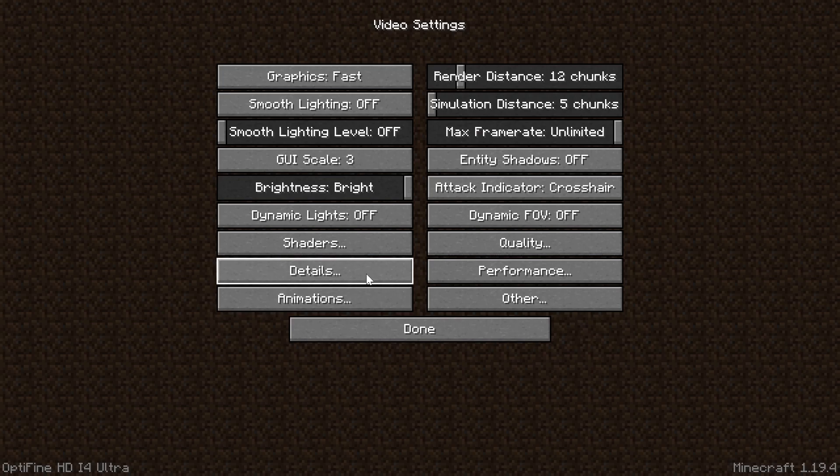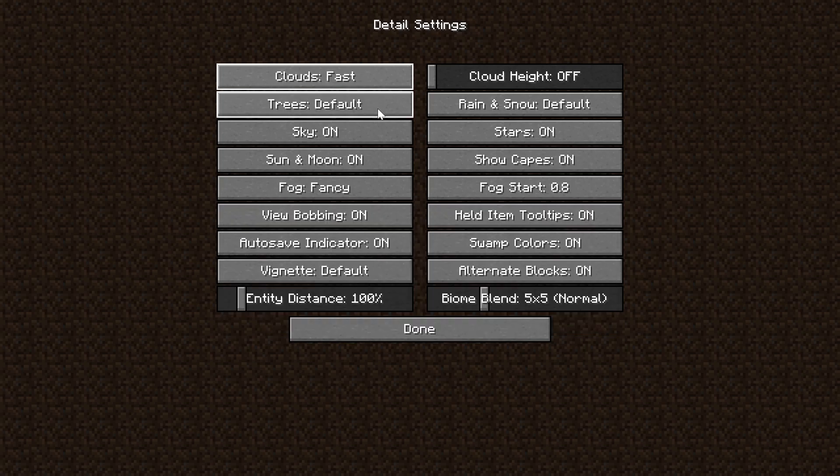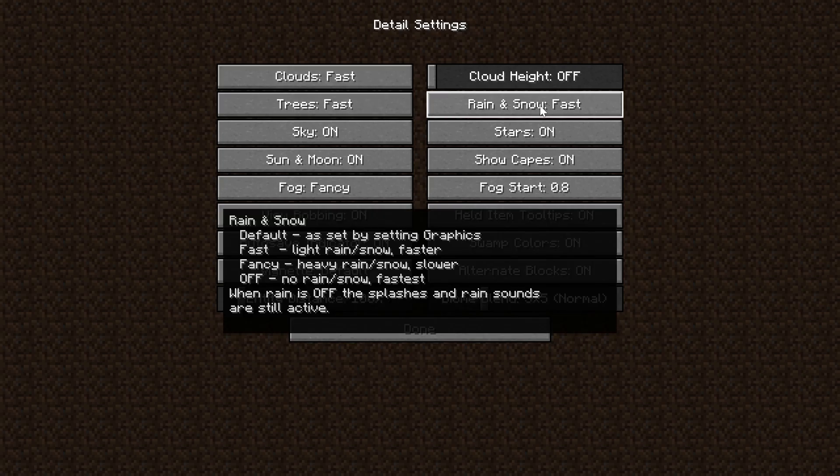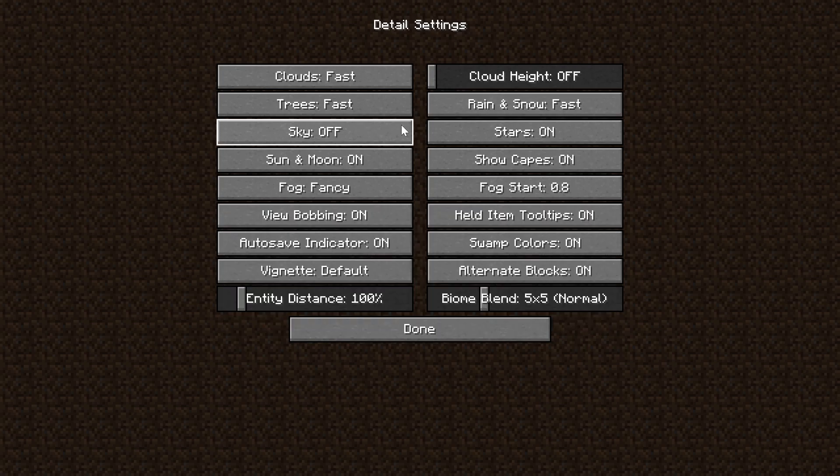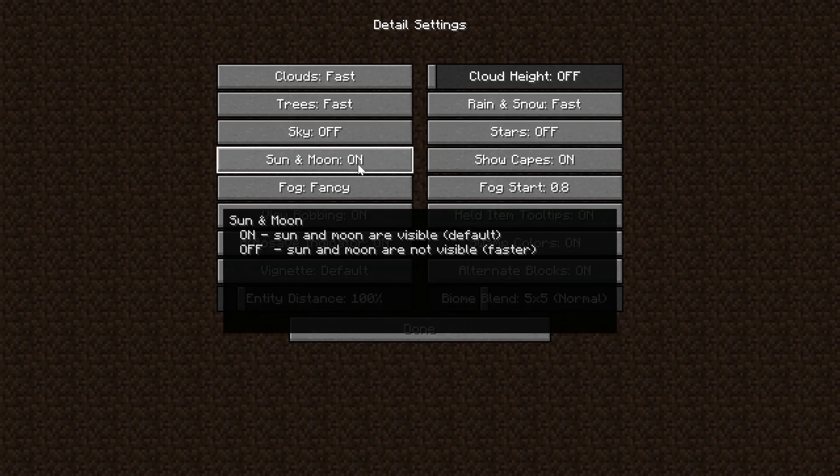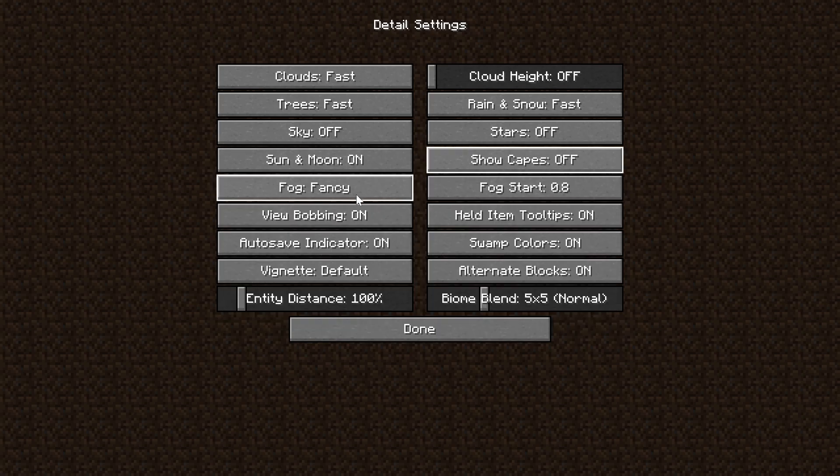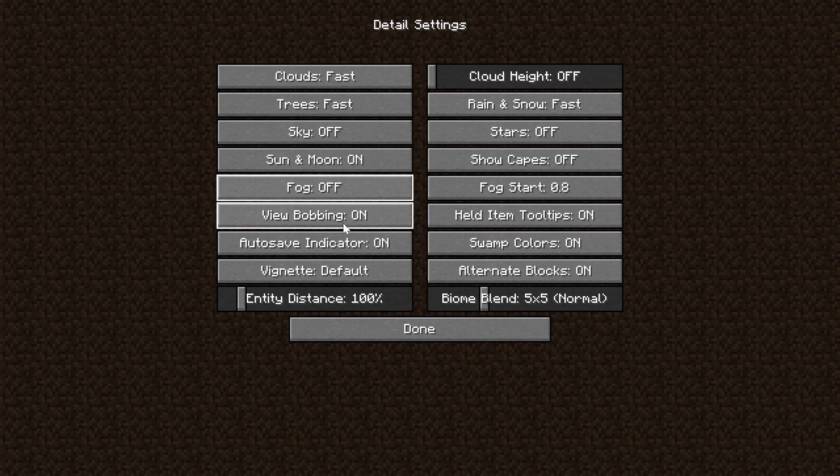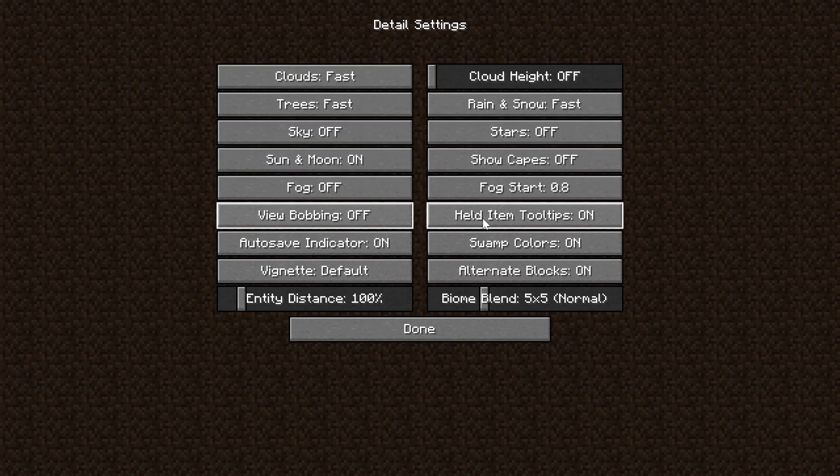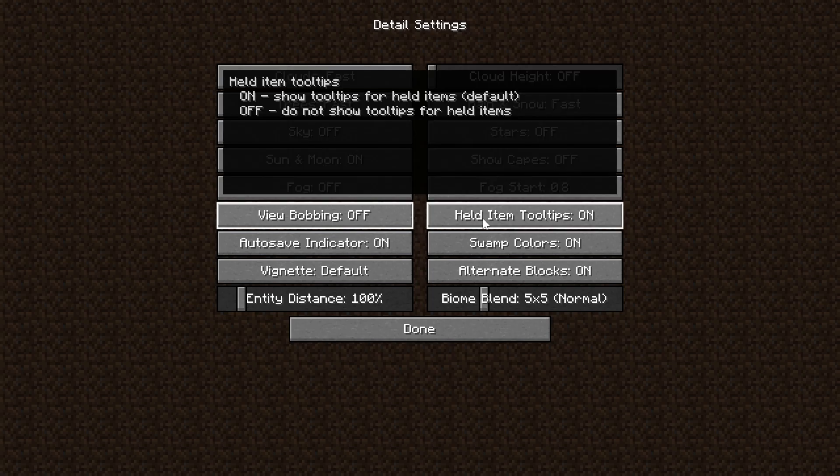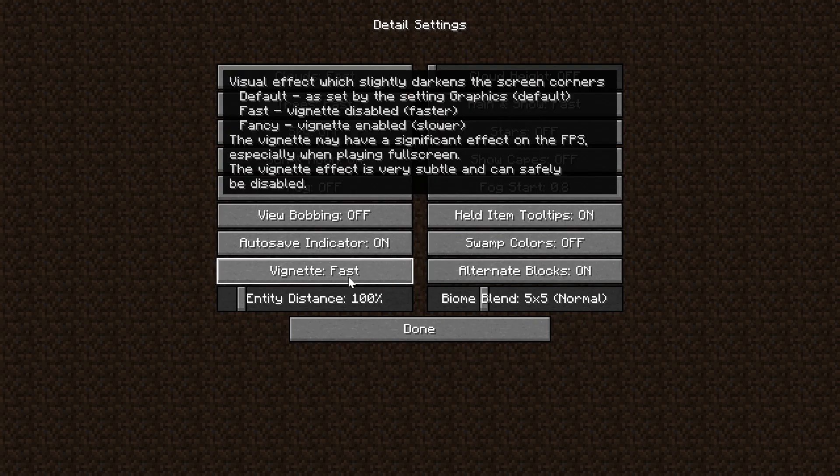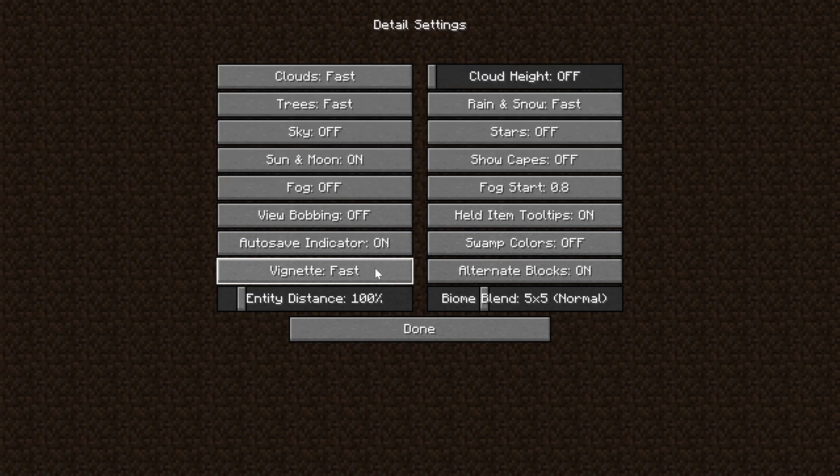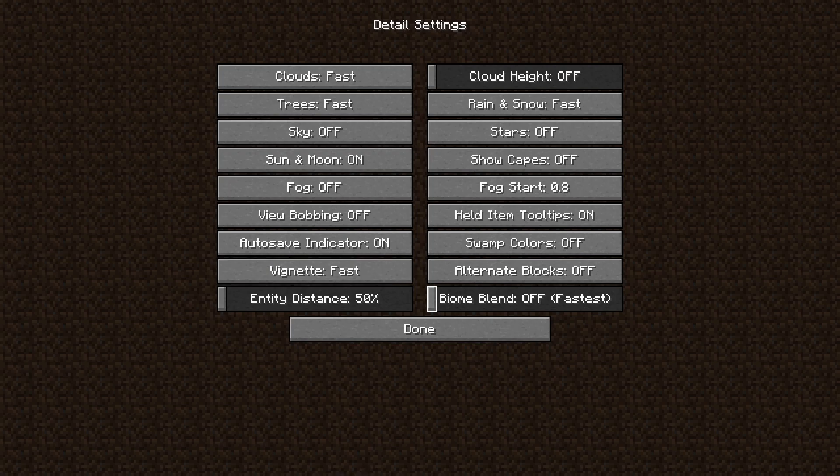From there, we can then move on to the Detail Settings, where everything in here needs to be either turned off or set to fast. Clouds and Trees have a fast option. Rain and Snow also has a fast option. It also has an off option, but personally, I like Rain and Snow, so I'm going to leave that on fast. Sky can be turned off. Stars off. Sun and Moon can be turned off, but it doesn't really affect lag too much, so I leave these on. Show Capes, turn that off. Fog needs to be turned off. Fog Start doesn't matter because you turned off fog. View Bobbing doesn't really affect performance. We're going to turn it off. Same for Held Item Tooltips. That can be left on. Auto Save Indicator can also be left on. Swamp Colors turned off. Vignette turned to fast. Alternative Blocks turned off. Entity Distance all the way down. And Biome Blend turned off.